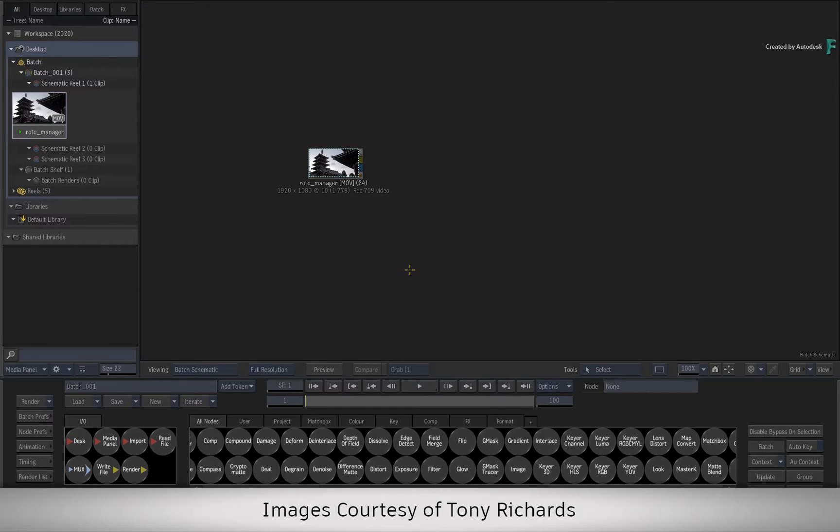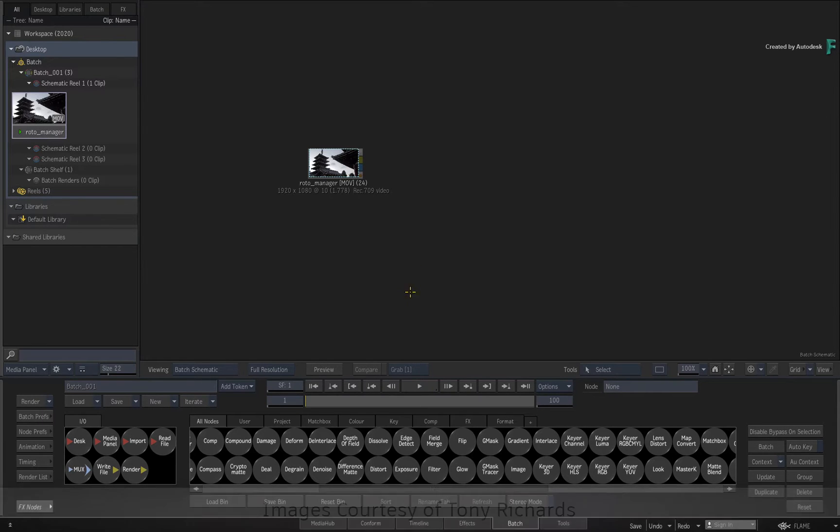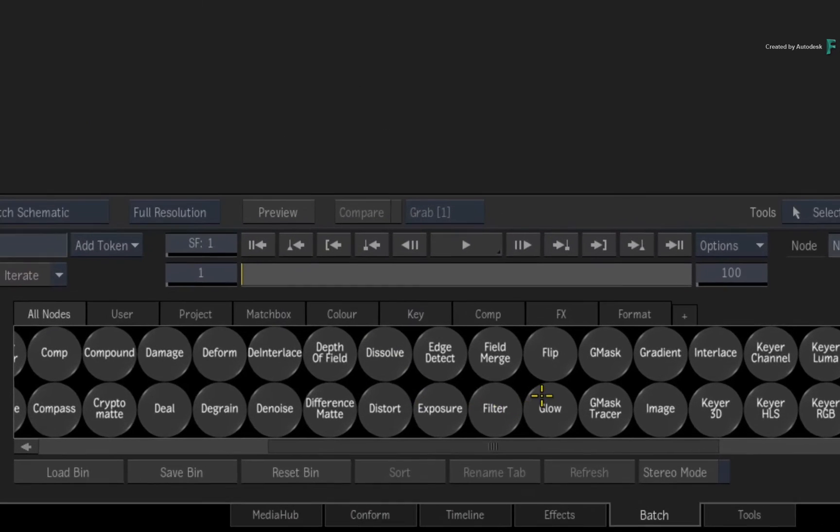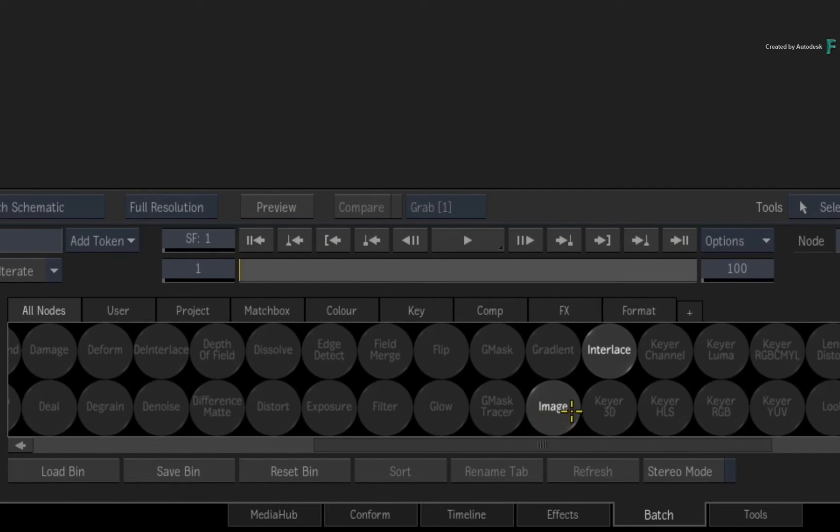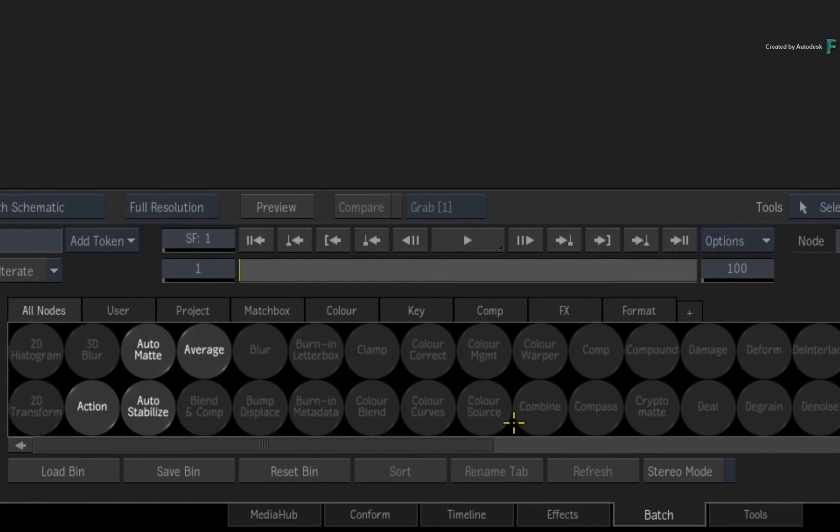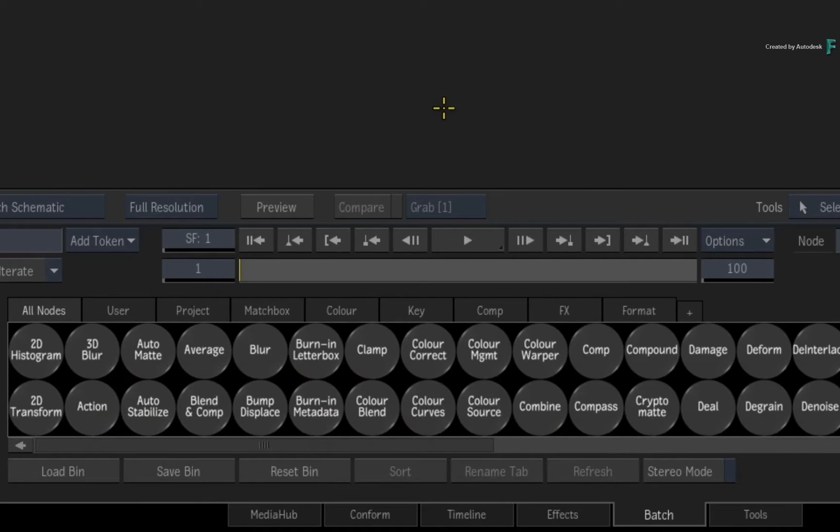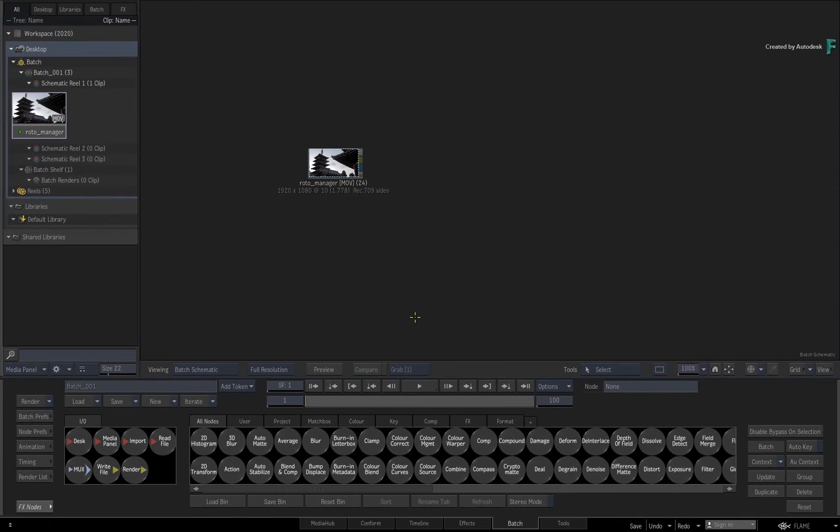You'll be rotoscoping with the Gmask Tracer, but this functionality also applies to Gmasks in the Image Toolset as well as the Gmasks in the Action 3D Compositor. The functionality is identical once you're looking at the tools.